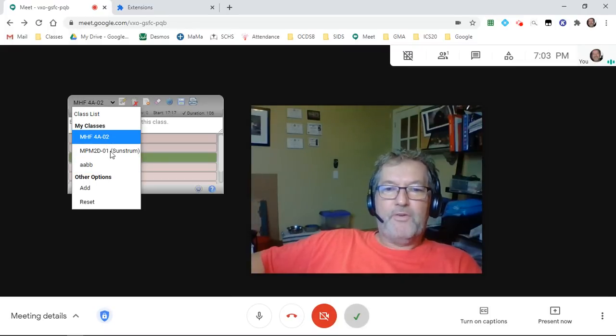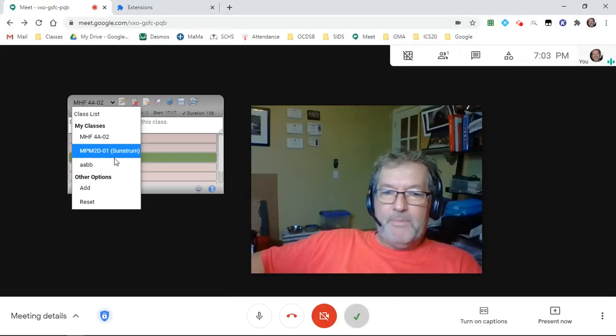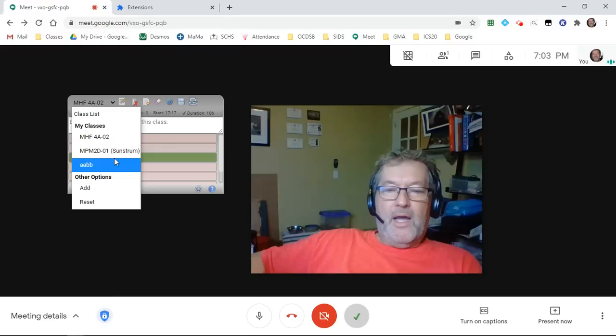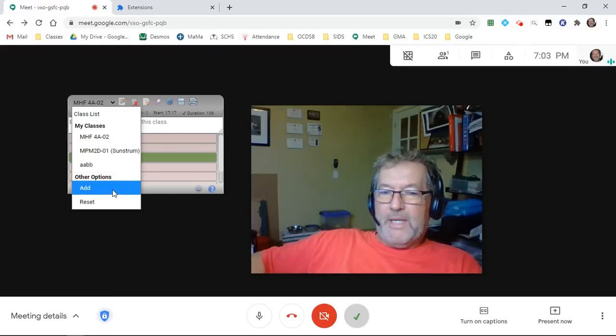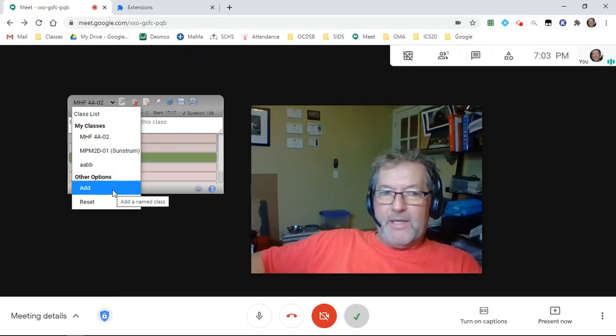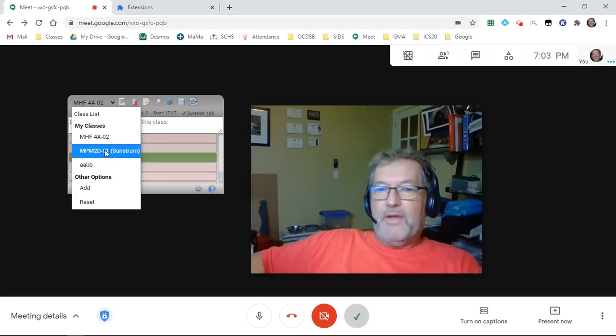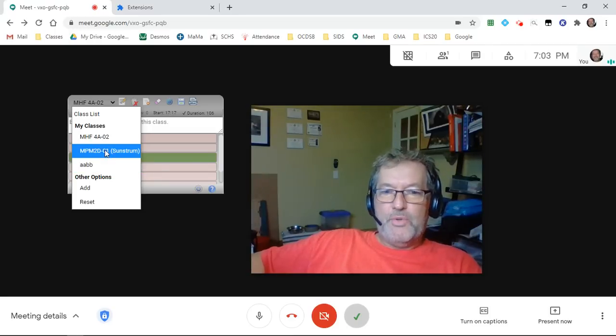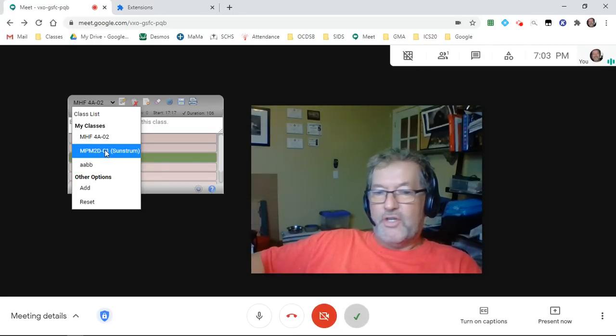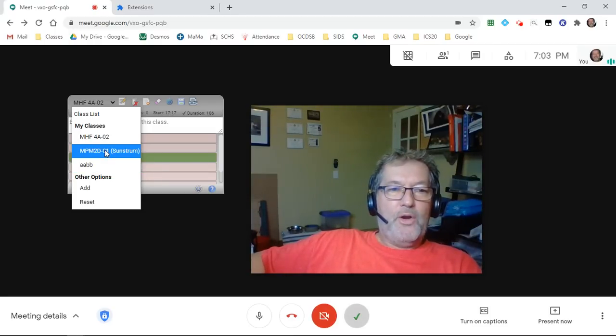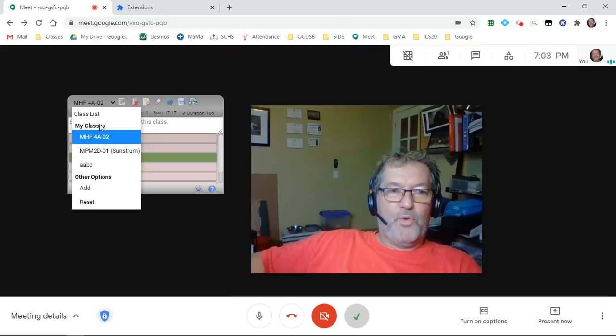Whatever periods you happen to be teaching, whatever way you want to name them, you simply click the add button, it will add a new class and then you can insert names into that class or allow the extension to add all of those names for you.